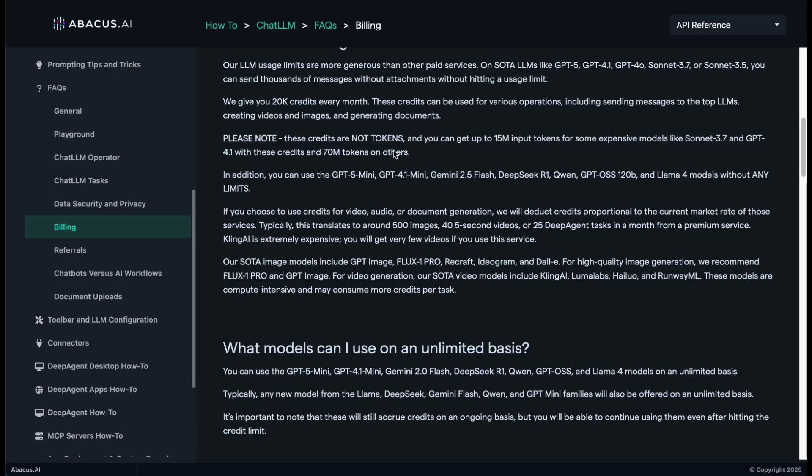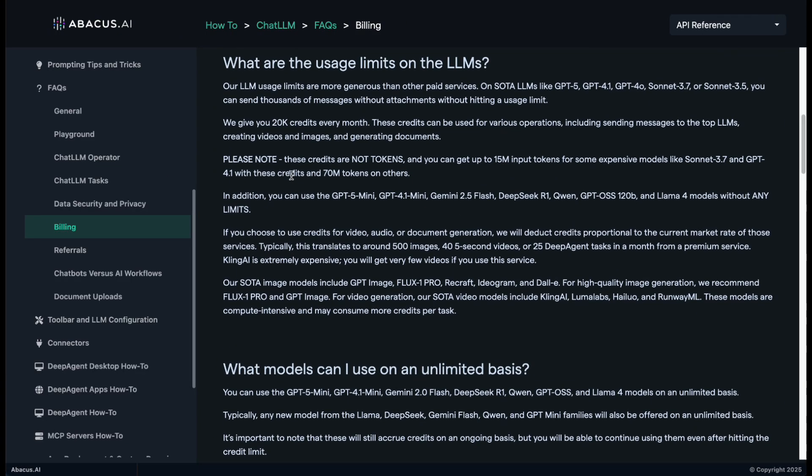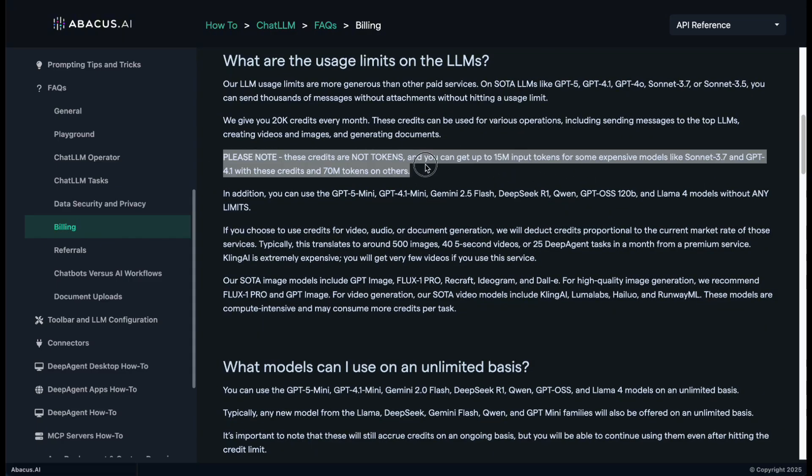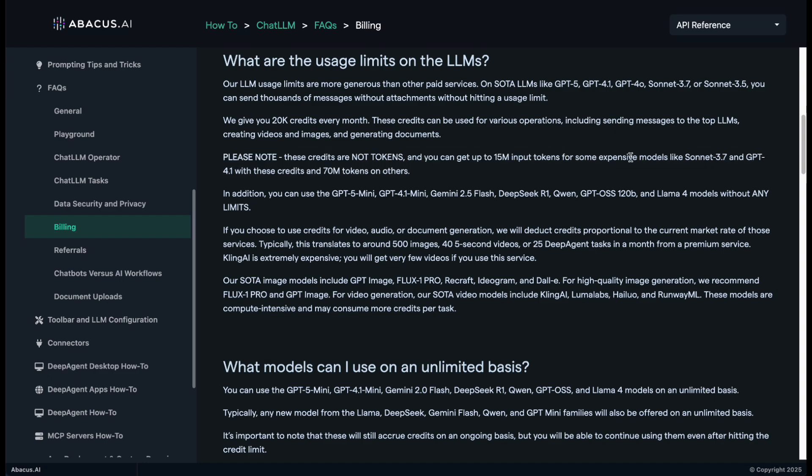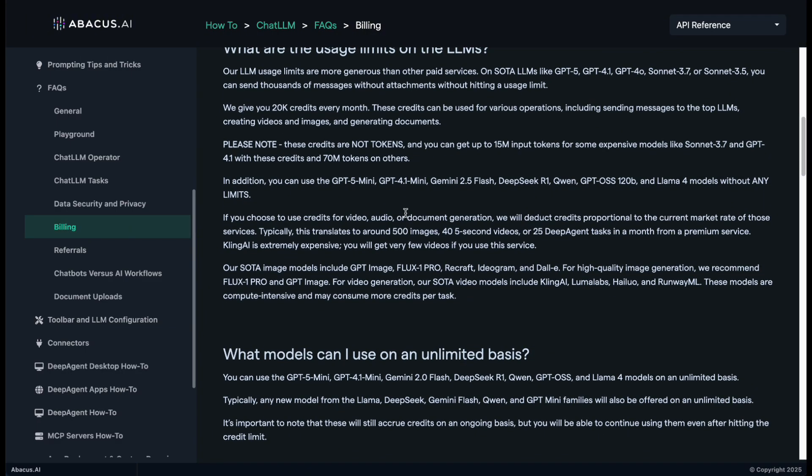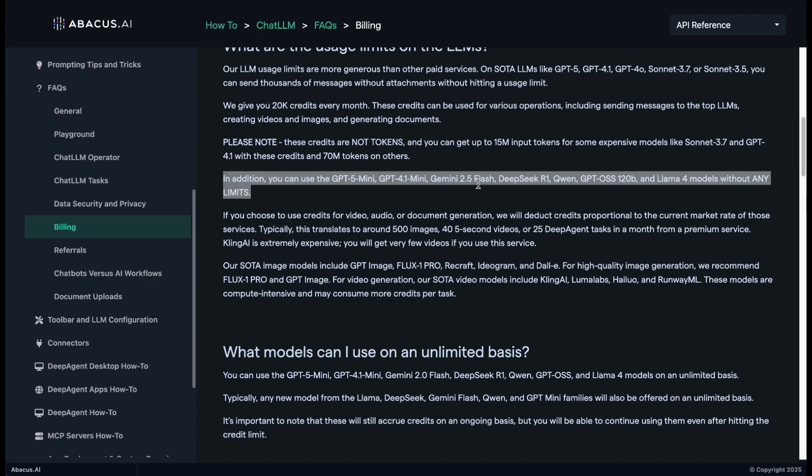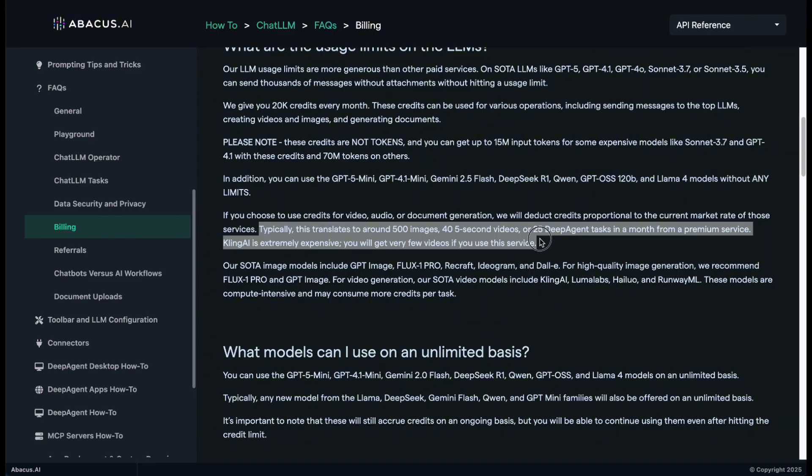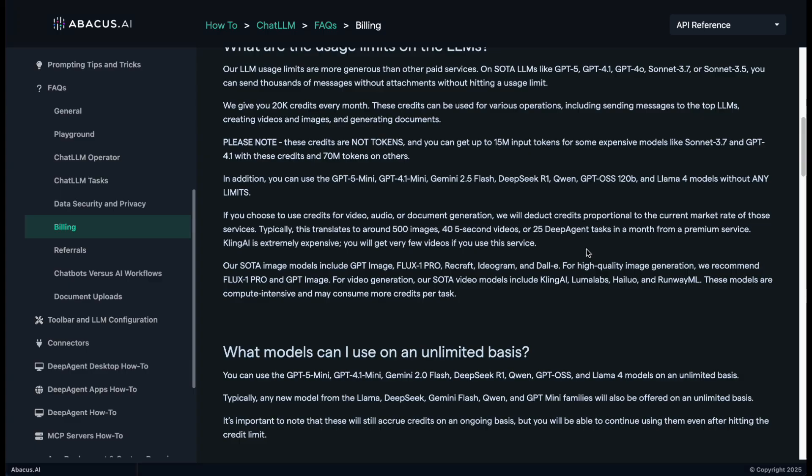Before we wrap up, let me quickly break down the cost and usage for you. For $10 per month, Chat LLM gives you 2 million compute points every month. These points reset every month and are not the same as tokens. To give you an idea, 2 million compute points typically translate to over 15 million input tokens on top-tier models like Claude Sonnet or GPT-40. With this amount of credits, you can send thousands of messages to top LLMs without worrying. Of course, heavier tasks like image or video generation or using DeepAgent will consume more points. Based on my experience, that's roughly 500 images, 50 short videos around 5 seconds, and about 3 complex agent tasks per month. And honestly, for a multitasking user like me, that's more than enough even for heavy daily use.